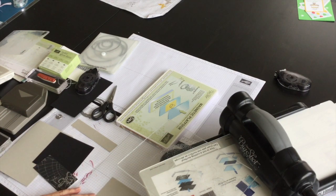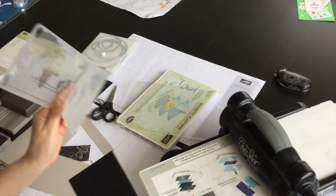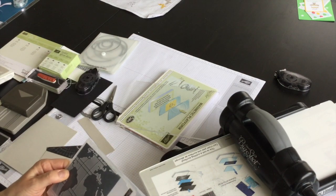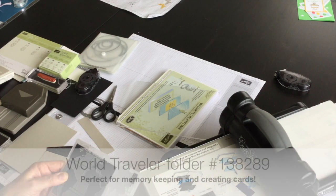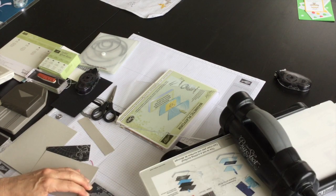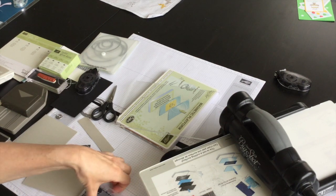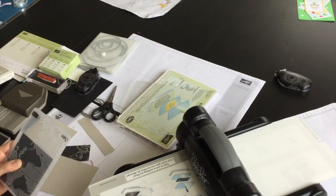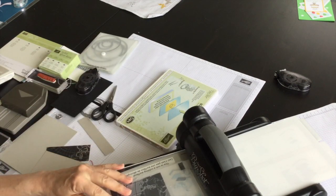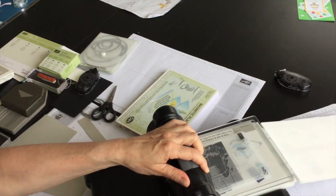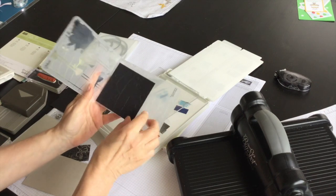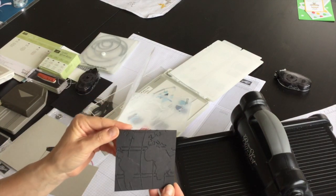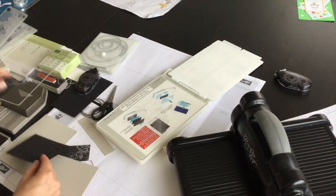I'm going to start off by using my Big Shot to do a couple of things. First, I want to take a piece of basic black cardstock and tuck it inside the World Traveler embossing folder to emboss this as a layer for the front of my card. I've got my basic platform on tab 2, my bottom standard cutting pad, the embossing folder with the cardstock inside, and top standard cutting pad. Then I'll run it through. And that will emboss the world on this piece of cardstock. I think this is an amazing embossing folder. It's also retiring, so you don't want to miss that.